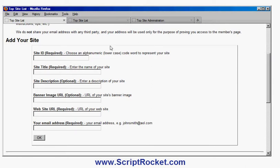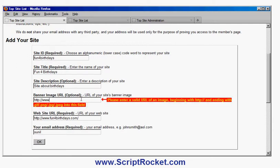Let's try adding one — for example I've got a site called Fun For Birthdays. I'll enter the site name, a description about birthdays, and my banner URL. I'll deliberately make a mistake — I forgot to enter the full URL with the file name on the end. And I'll make another mistake with my email address not being right. I click okay and get some prompts. I have to enter the name of a banner image, so let's put in the correct one.